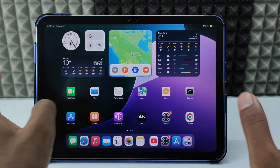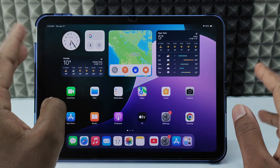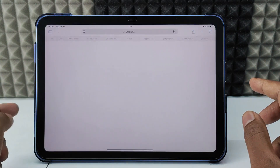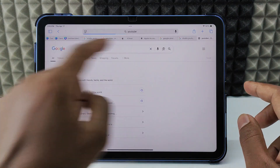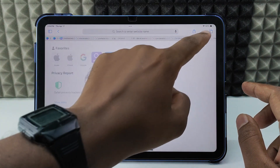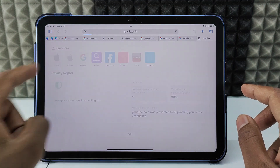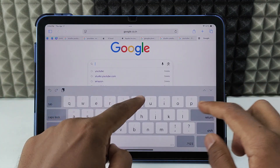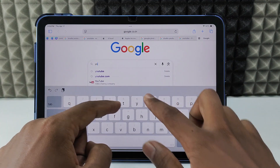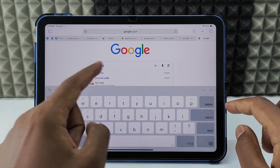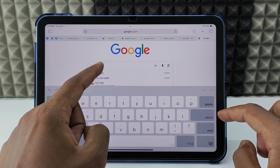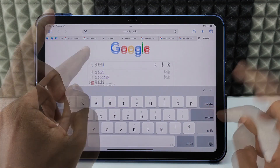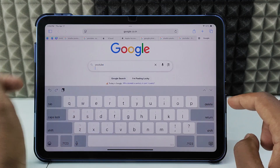For now, we are going to use the free method. Open any browser — for example, I'll open Safari — and open a new tab. Go to Google and type 'youtube'. Don't type '.com'; if it shows '.com', delete that. Just type 'youtube' and search.